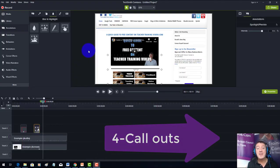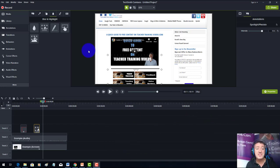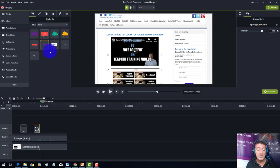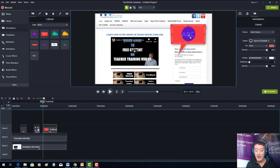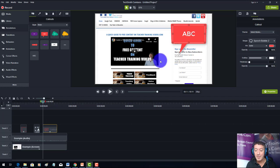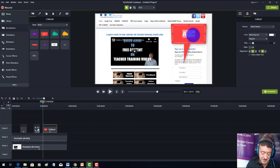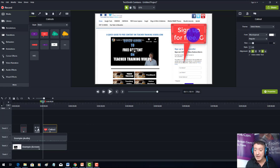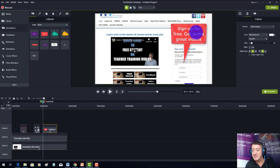The next tool I use a lot is call outs — often because I've missed something in the original recording and want to point something out additionally. I'll come to annotations, click on call outs, and drag one onto the screen wherever the timeline position is. I can then point it at something, for example writing 'sign up for free'.